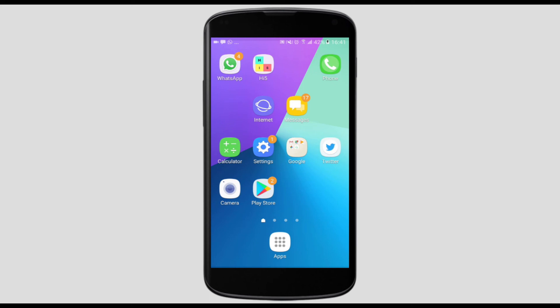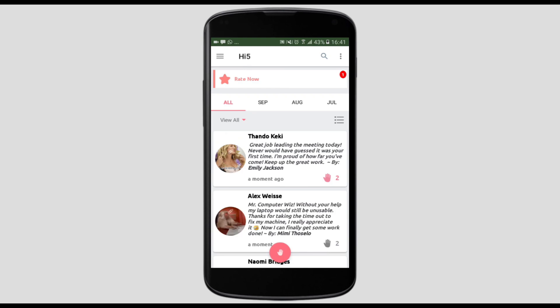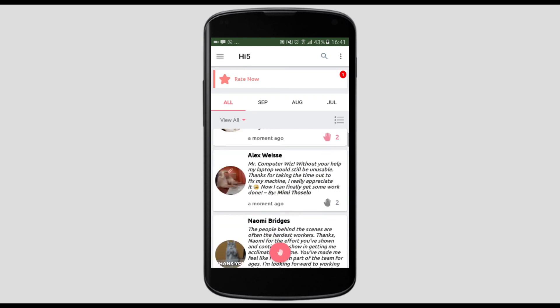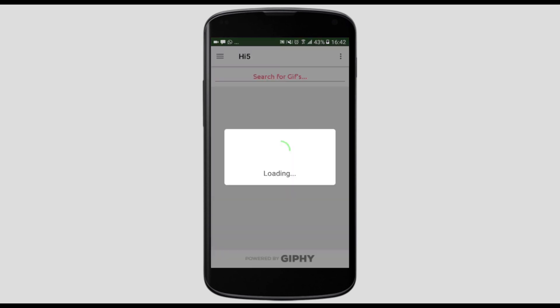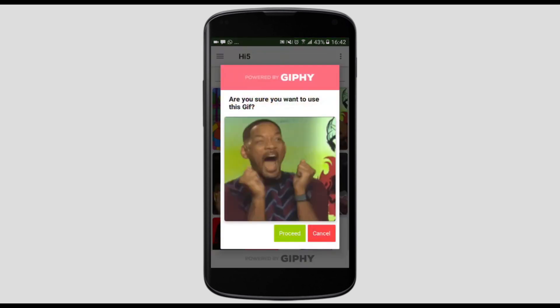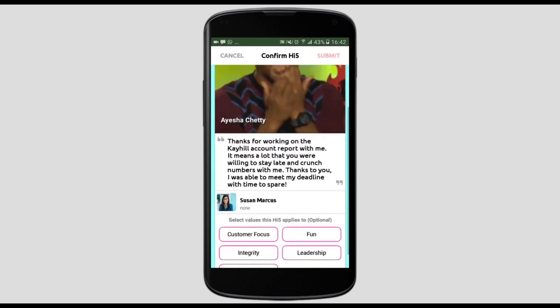Log in to the app, tap the pink hand icon, and choose the person you want to Hi5. Enter your message, add your media, and submit.